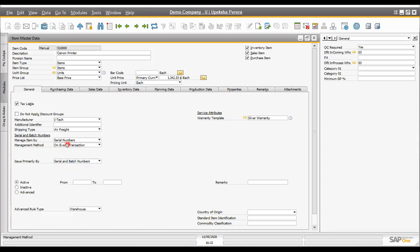If the item is a warranty-related item — such as laptops or phones with one-year or three-year warranty — and you want to maintain after-sales service warranty, you have to enable the serial number option. You can then maintain silver warranty, gold warranty, or any warranty type. These are two advanced features: serial number tracking and batch number tracking. Batch number and expiry tracking are very important for perishable and manufacturing items.